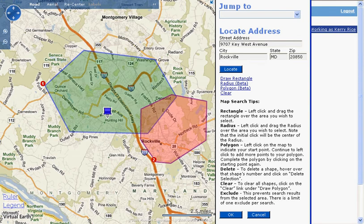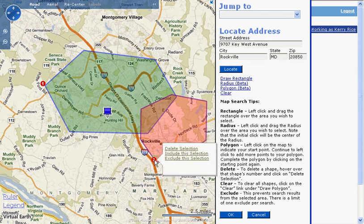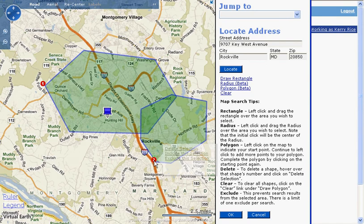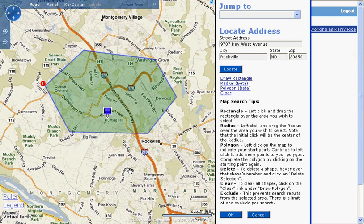If I change my mind and want to include the map selection, I just hold my cursor over the boundary point and click on the Include this Selection link. The selection has now turned green to show that it's being included in my search. If I want to delete a shape, I just hold my cursor over the first boundary point and click on the Delete this Selection link. That will delete that shape.